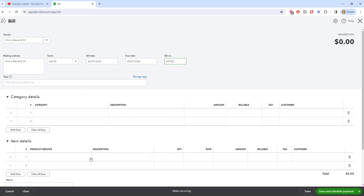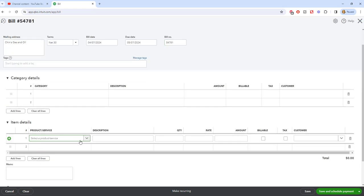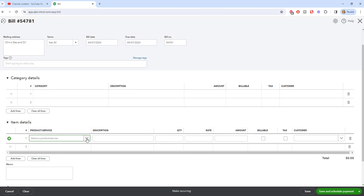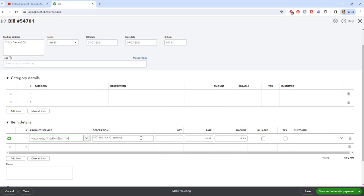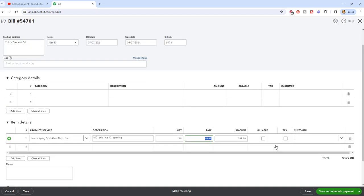Down here, what you have to do, you've got category or item. Category details are generally just going to be expenses. Item details is when you're adding inventory. So we're going to go in here and you have to select the product or service. We're going to say drip line and we are going to say that we bought 20, $19.99, $399.80. And we'll say that this is the bill that we got. Now you'll see here balance due, $399.80, Chins Gas and Oil. And we ordered 20 of these.